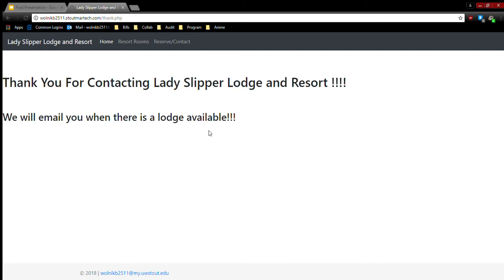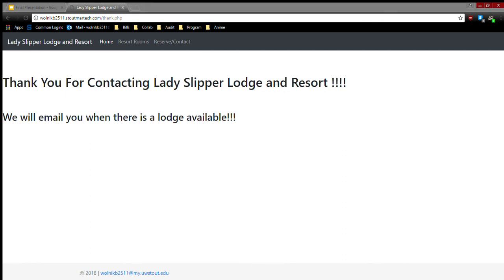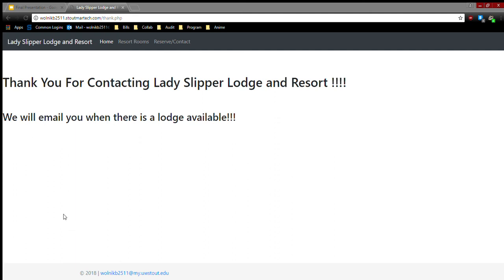Then when we go to the MySQL stuff, here is my contact database for the contact form. Then the form, then the tables that I created for the lodging stuff.